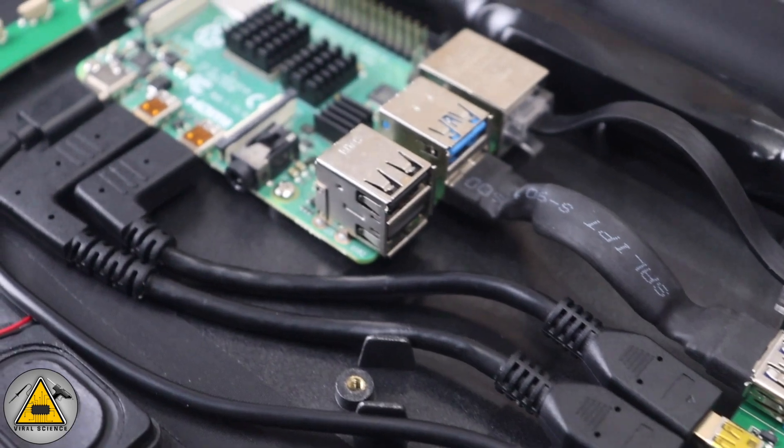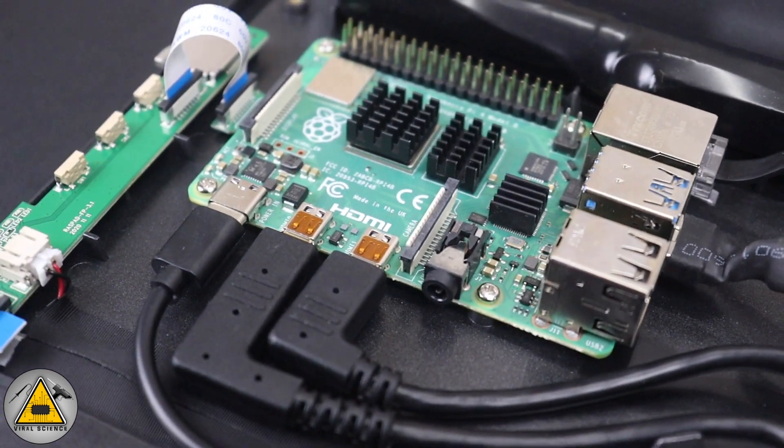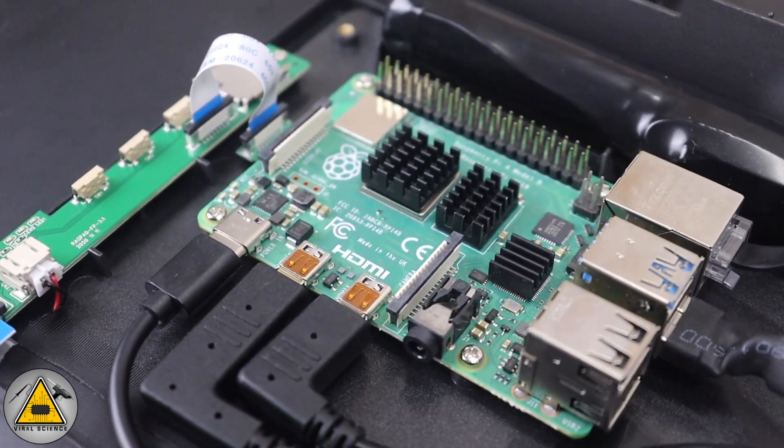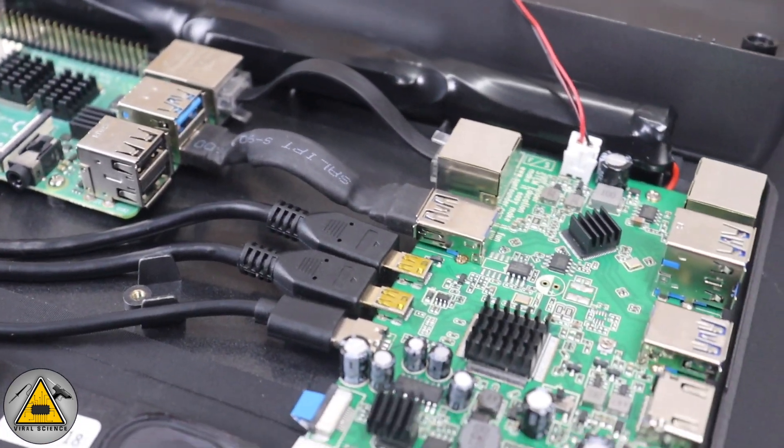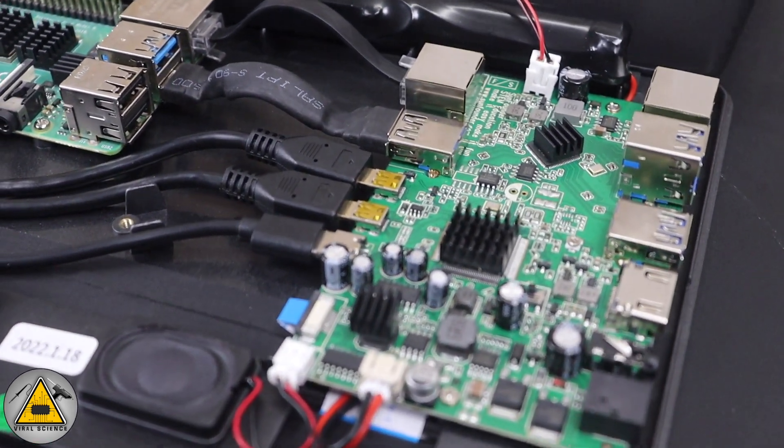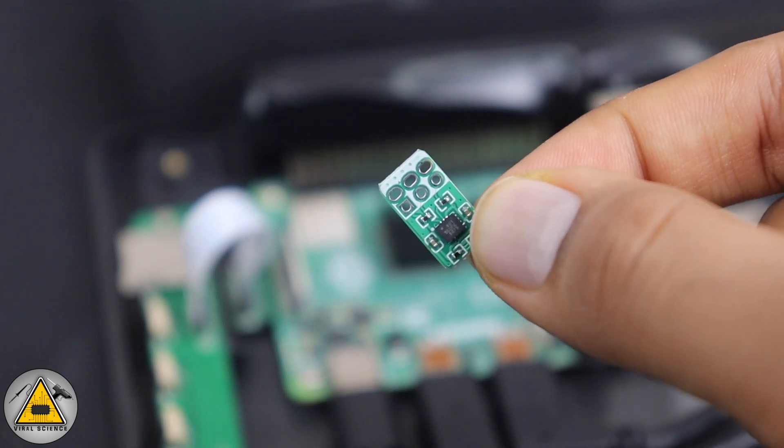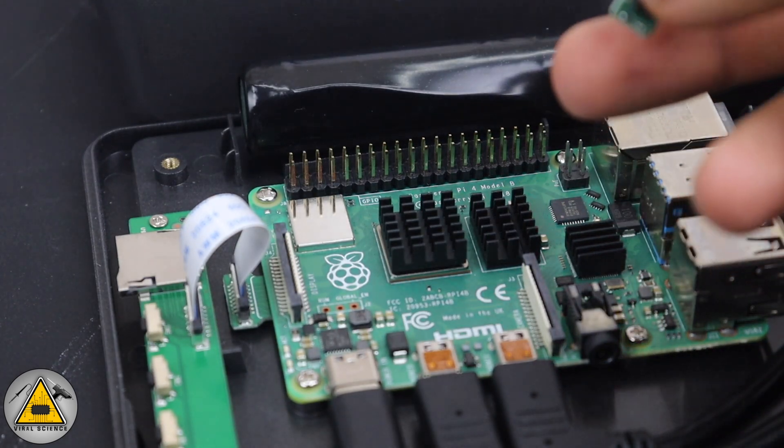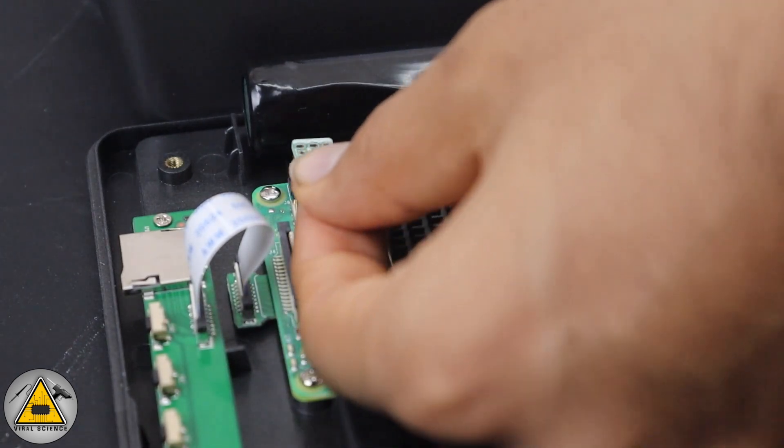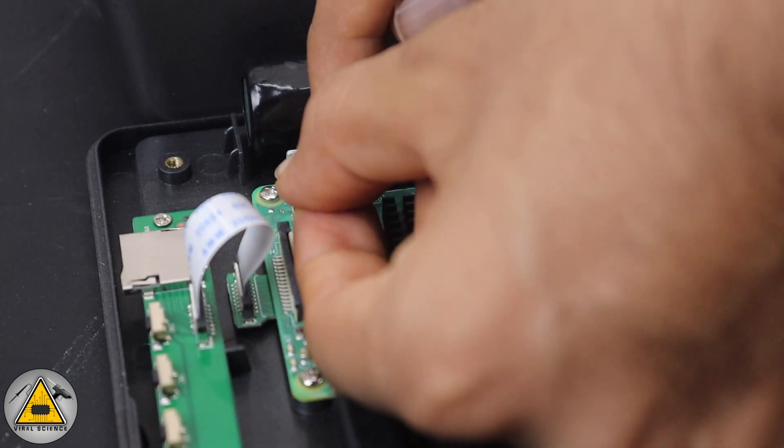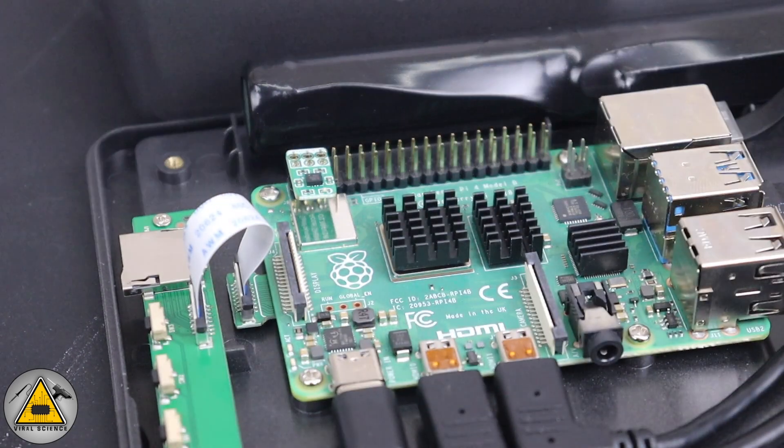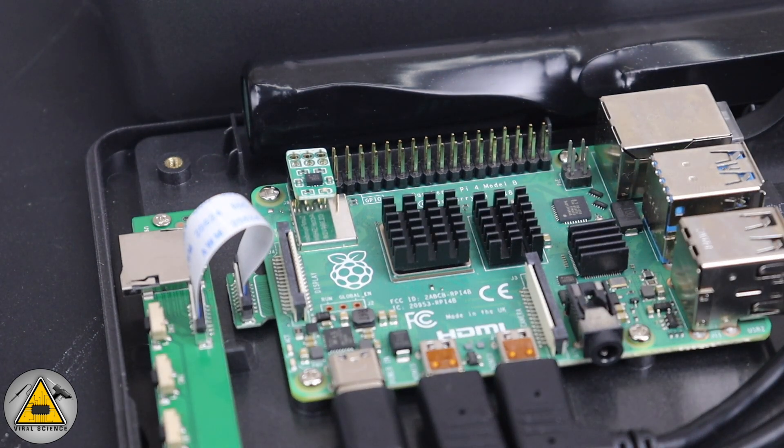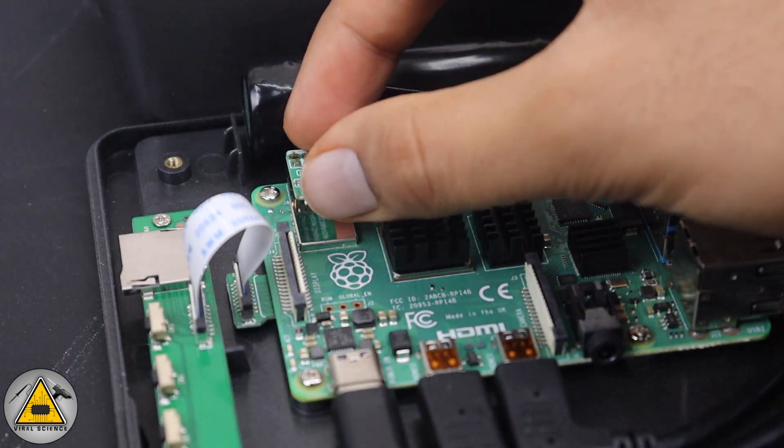After connecting everything, we are left with the accelerometer. We'll just plug it on the GPIO pins. Just slide it down on the first six pins, and slide a little bit more so it will be tightened up.